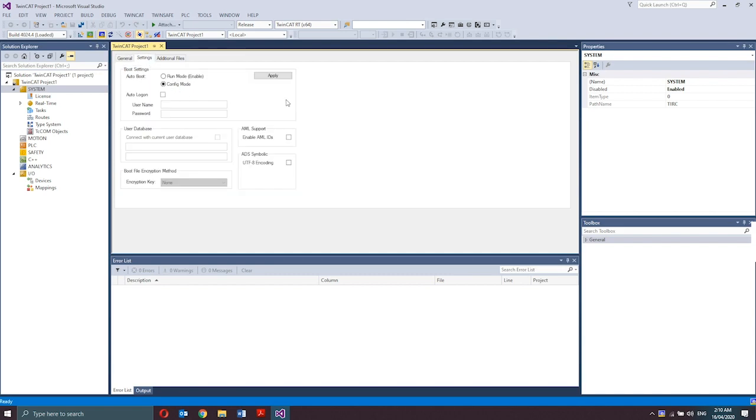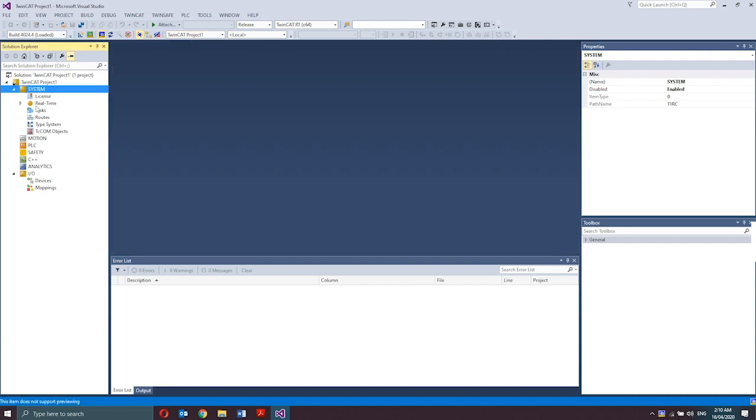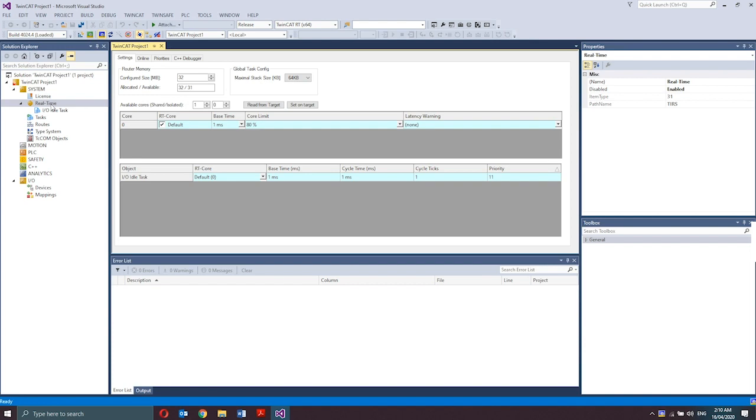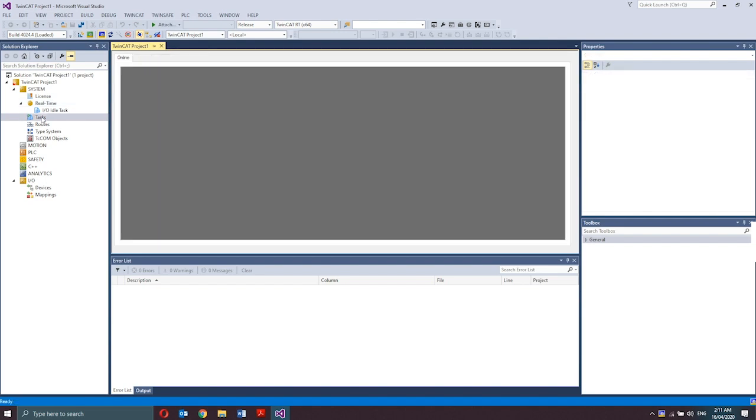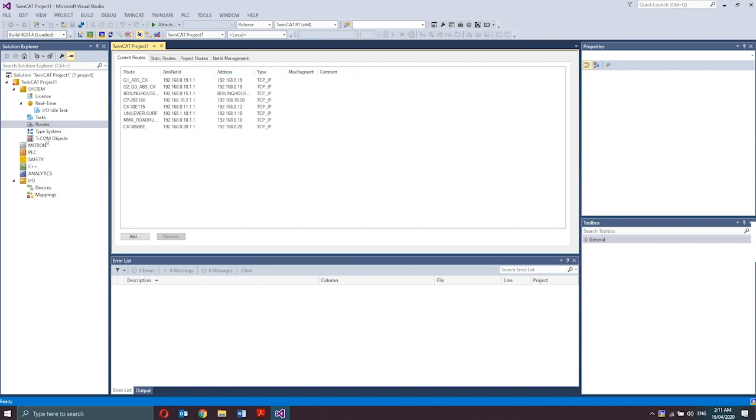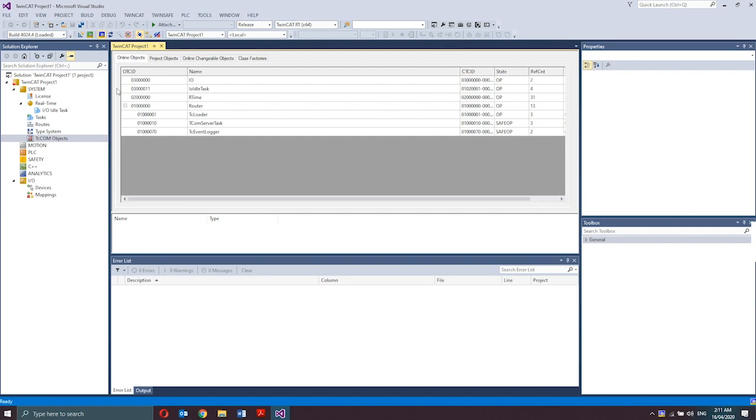In this tab, you can configure whether the TwinCAT target system should boot in config mode or on run mode. The system node also have its own sub nodes. To view those sub modes, just click on this little triangle on the left side of the system. You'll see the license, which is used for management of all TwinCAT licenses. The real-time, for configuration of TwinCAT real-time settings and display for real-time load. Tasks, for configuration of possible additional user-defined tasks. And routes, for information about the TwinCAT target system routing. And the last one is the TC-COM objects for the overview and management of TwinCAT component object models.